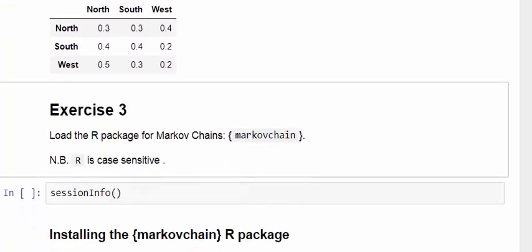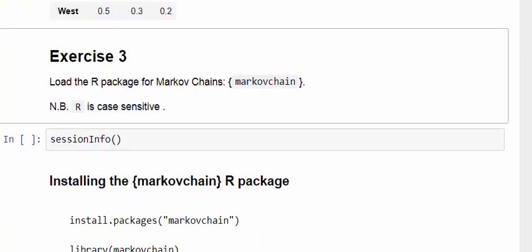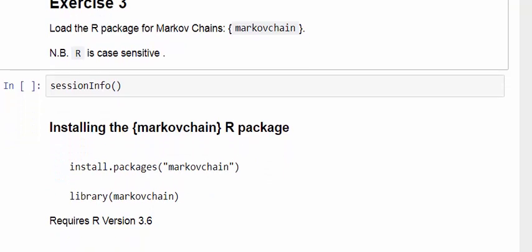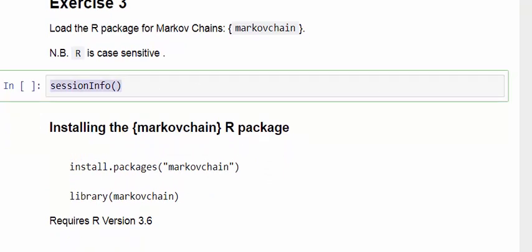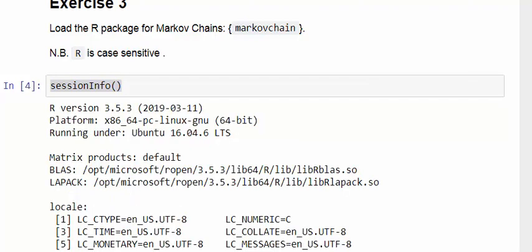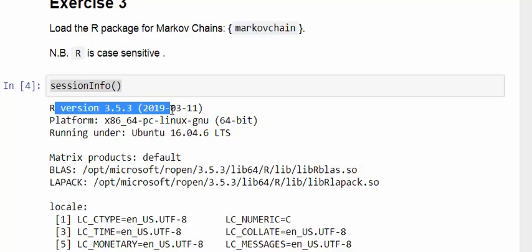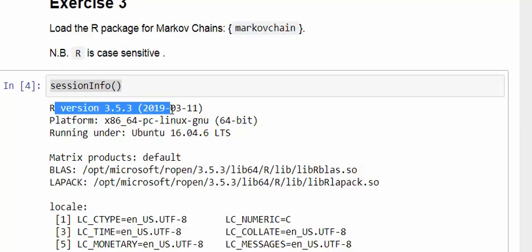Now the third exercise is going to require a little bit of work. Exercise three: load the R package for Markov chains. Just remark that R is case sensitive. This is an important consideration for me and how I'm presenting this video. So essentially what I'm going to do here is see if I can install it. I'm going to save a little bit of time here and not try to install it just to get an error. But currently the version of R I'm working with is 3.5, 3.5.3.